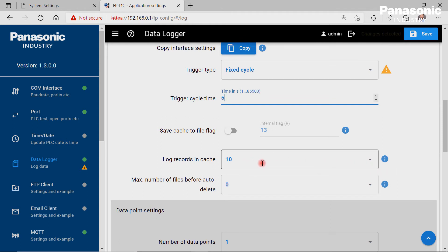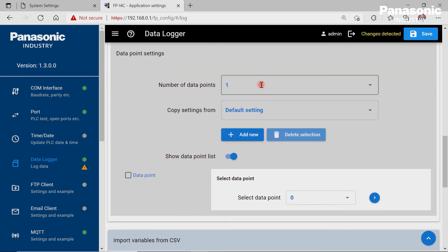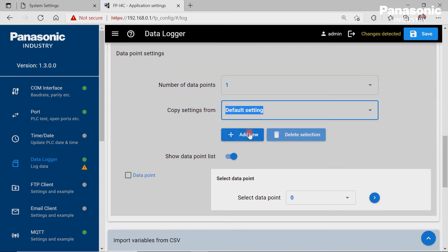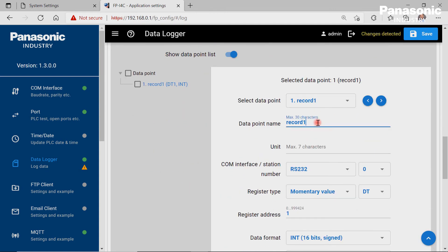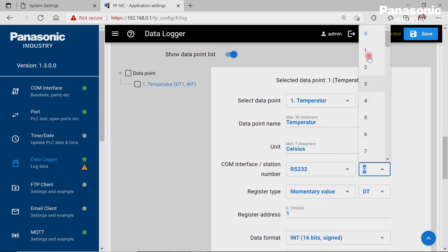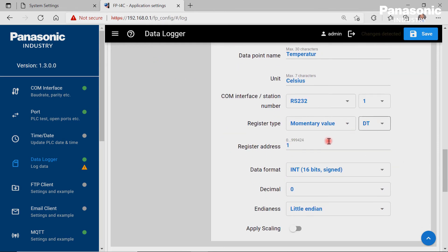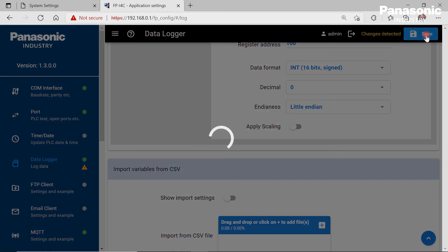After 10 values have been logged, they shall be written into the log file Station 1. The next step is to define the data points we want to log in the log file. We click Add New, set the data point name and unit. The COM interface is again the RS232 connection and the station number is 1. After the configuration settings are done, we save it to activate the new settings.